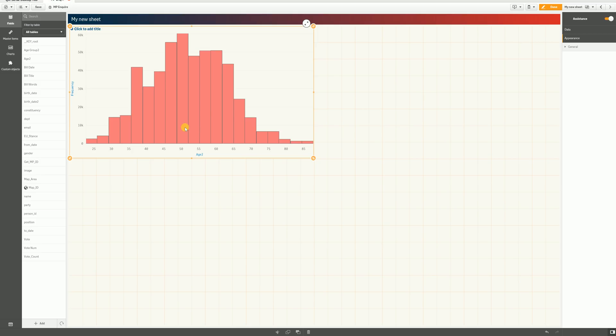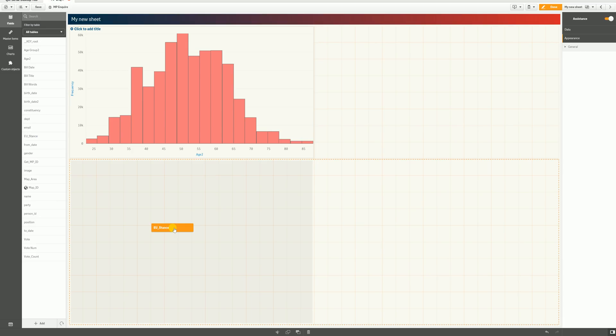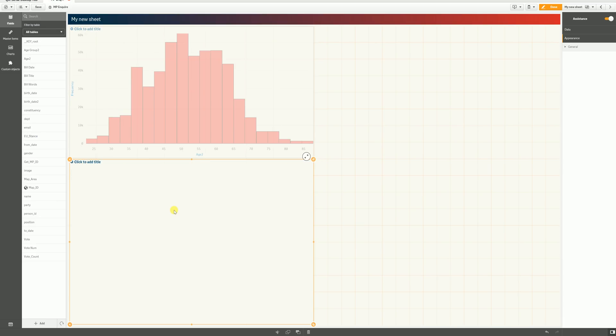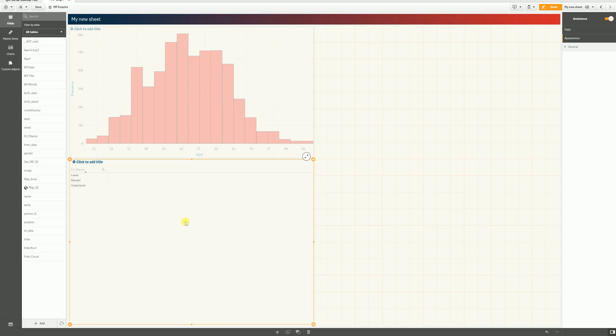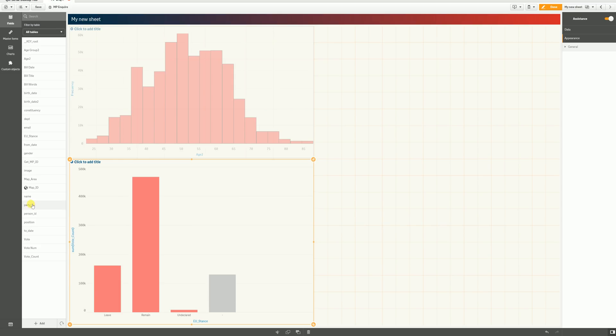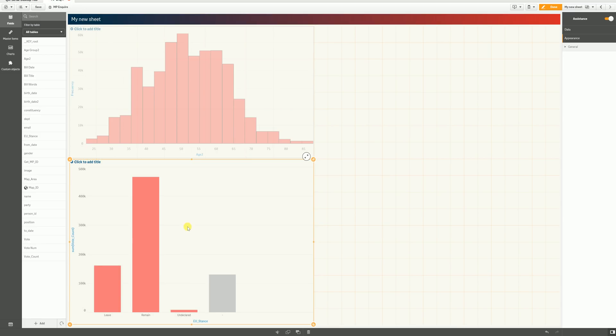Qlik immediately sees this as numeric data and suggests that we might want to interpret this as a histogram. And I can go further by adding fields on top of each other. So, if I go and add the EU stance, we'll see that it suggests a table for us. And I can add a numeric field to that, which is the number of votes. So, here we can see the leave, remain, and undeclared camps per MP and the number of votes.